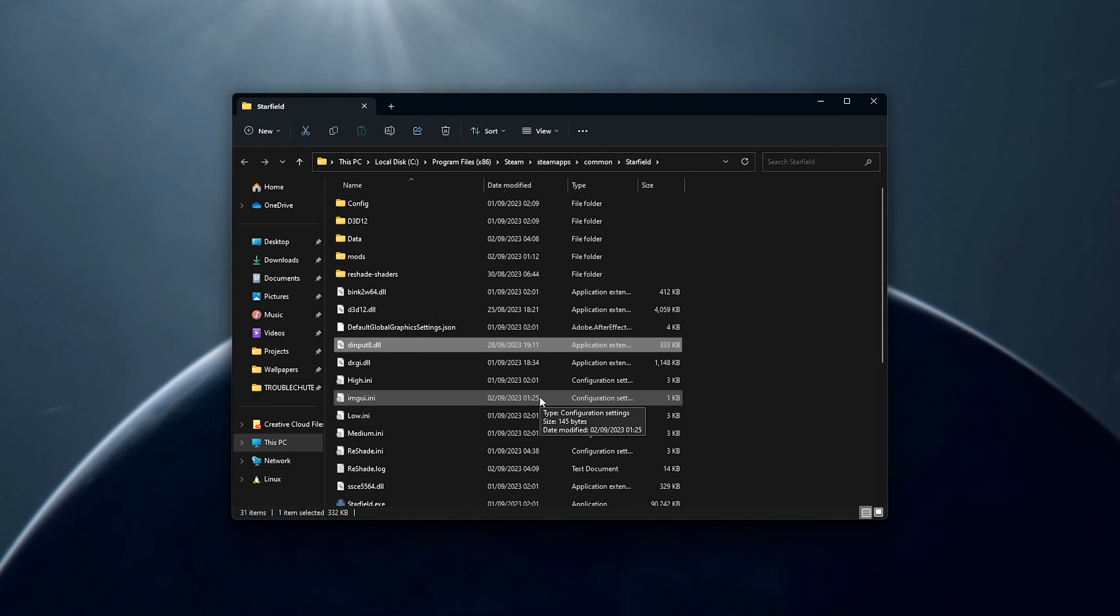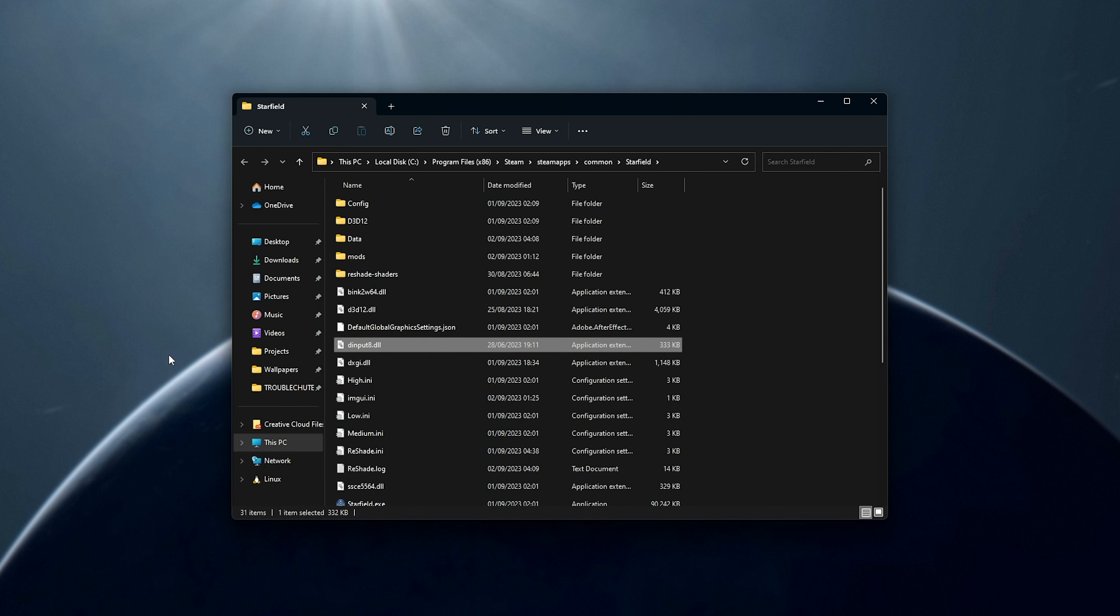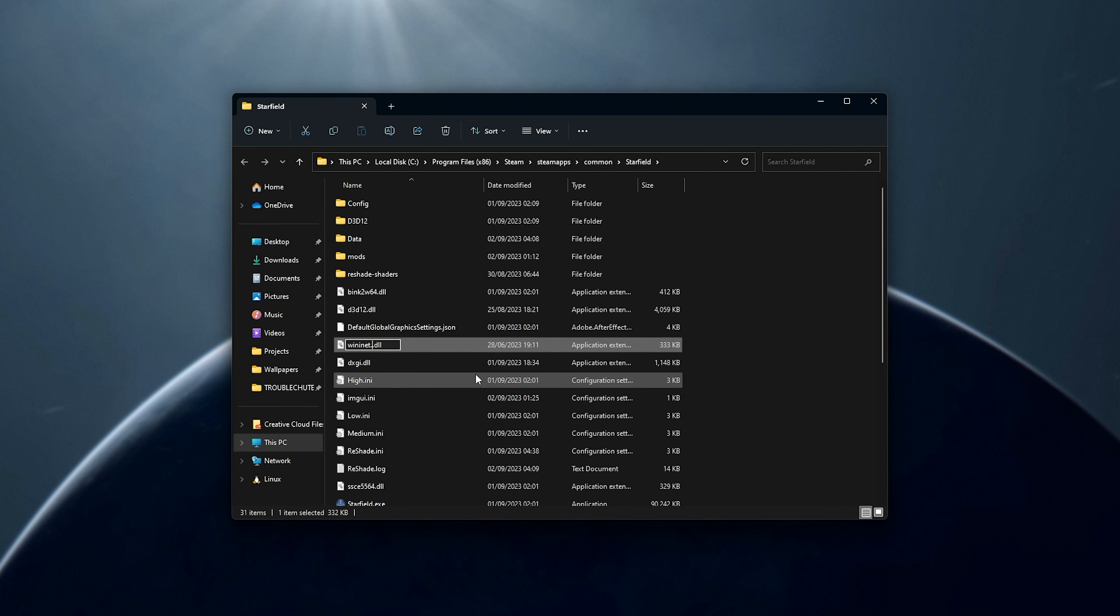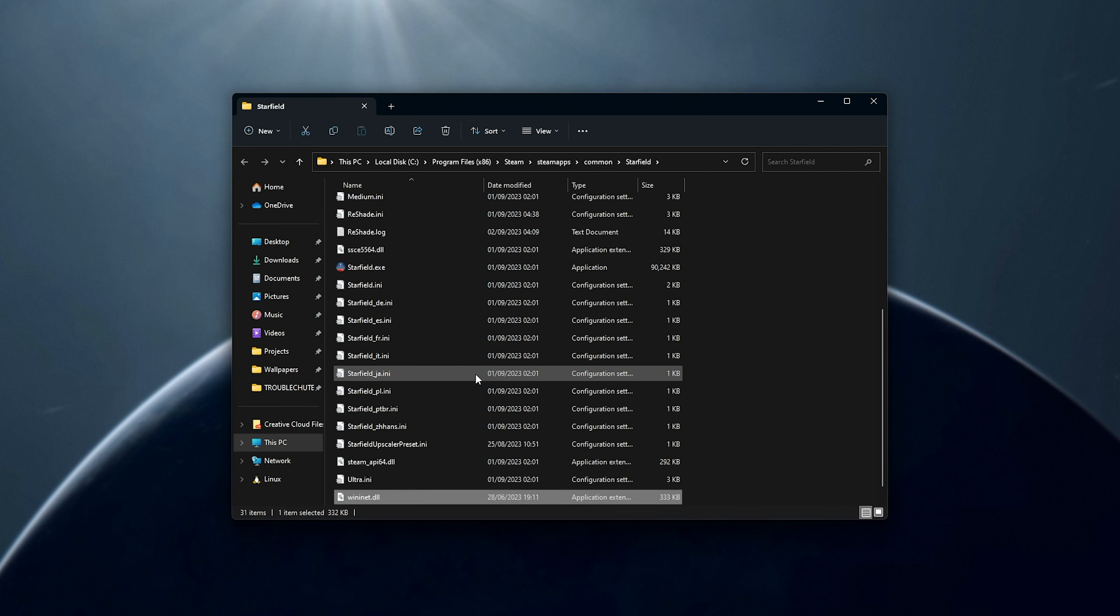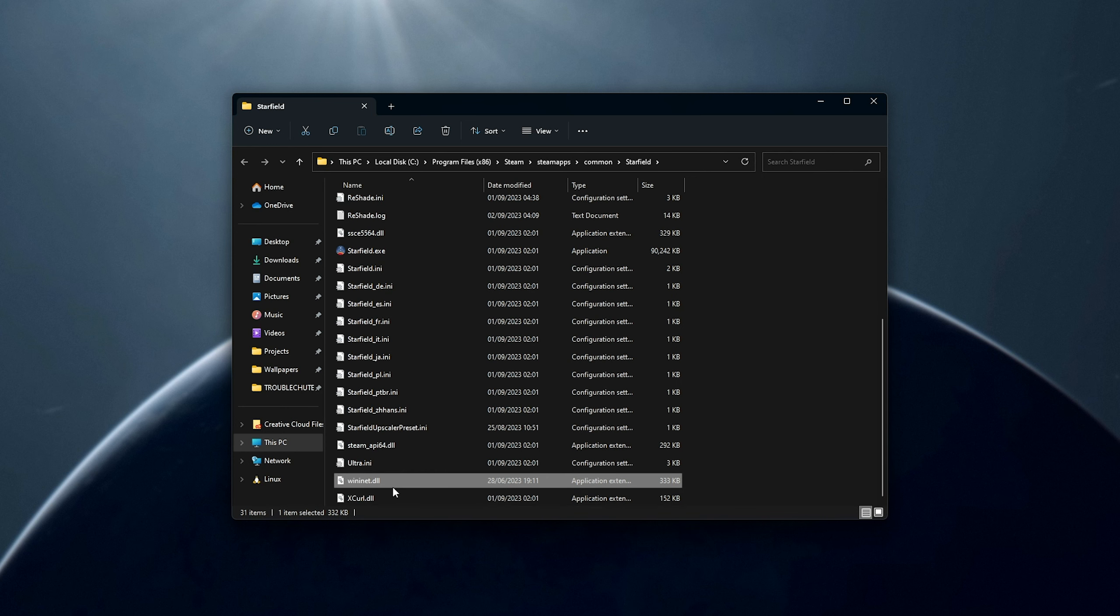If it's asking you about replacing, click Cancel, drag it to your desktop instead, and hit F2 to rename it. Paste in the text that we copied, and remove the second .dll, just like that, wininet.dll.